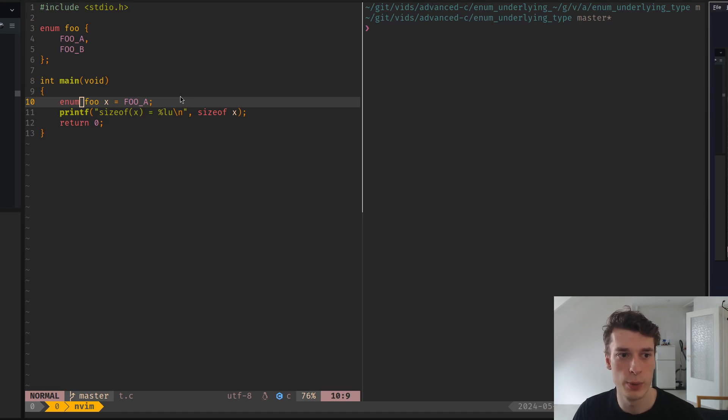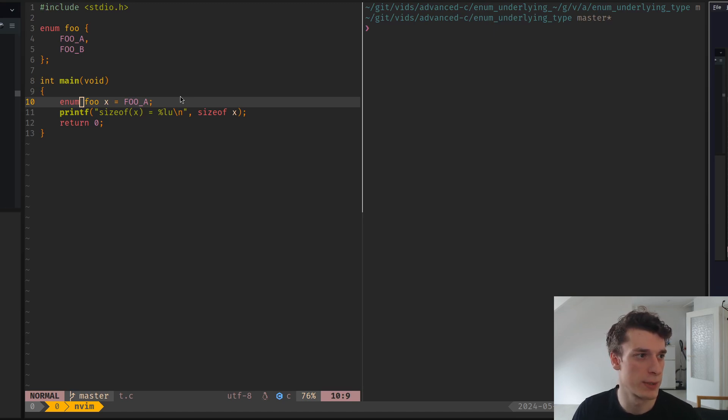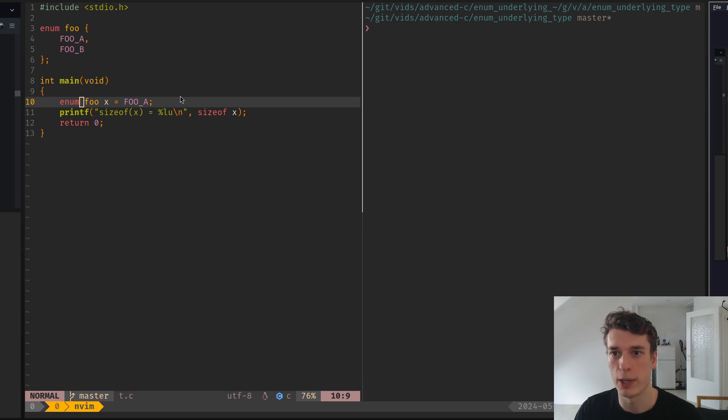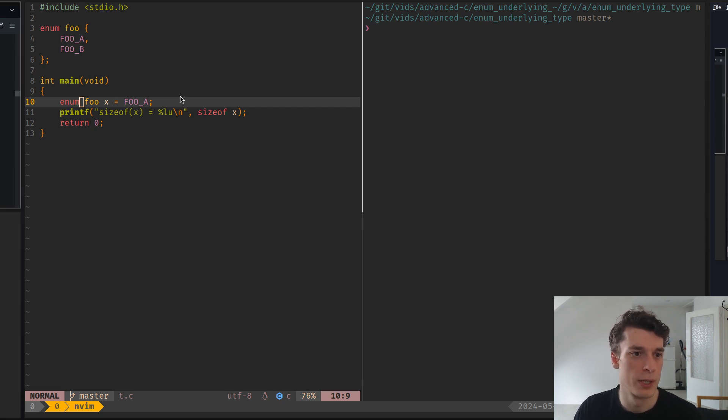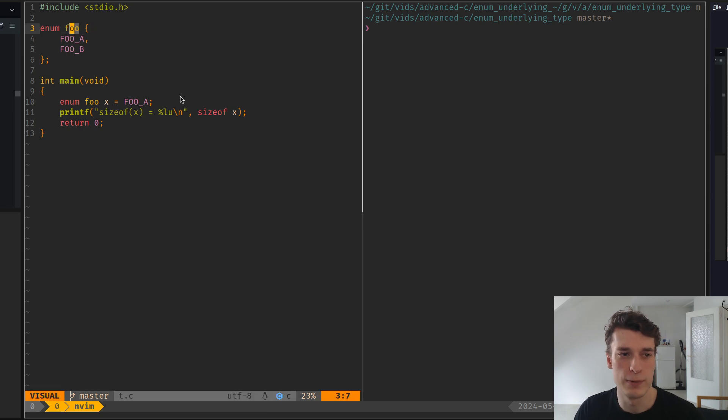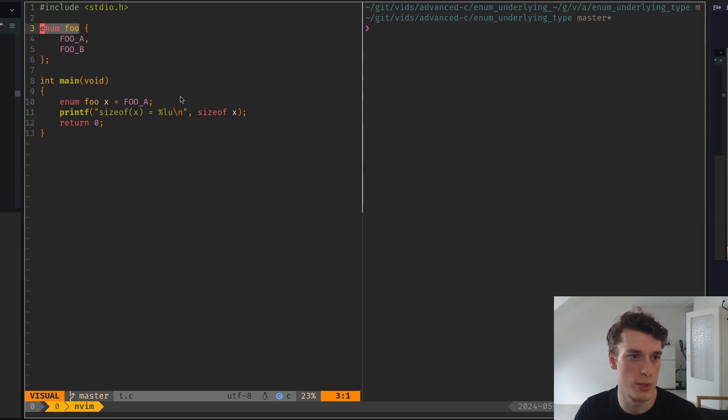Alright, a quick one to explain that I just discovered that in the new standard, C23, you are able to specify the underlying type of enumeration. Usually, it's not really defined what is the size of an enum, but it's generally an integer.